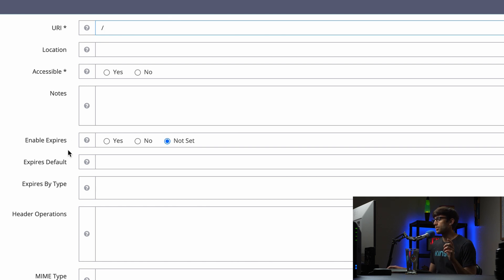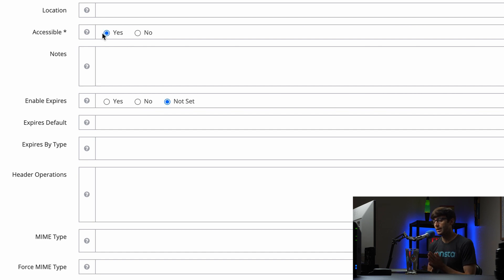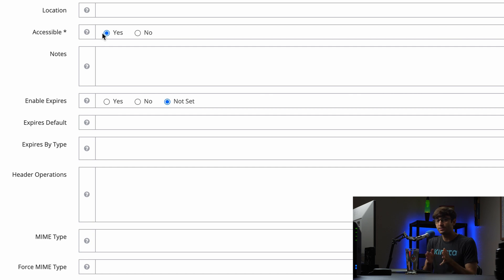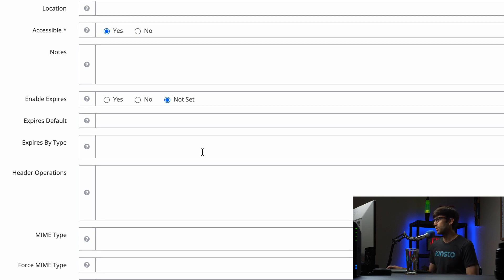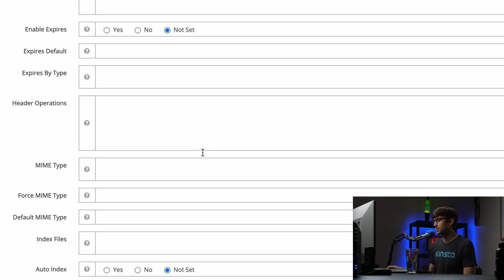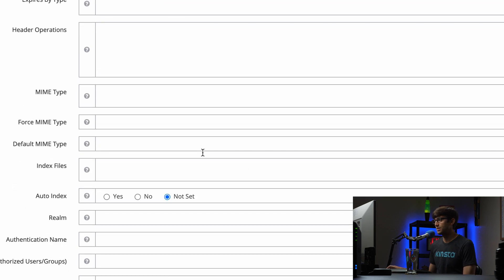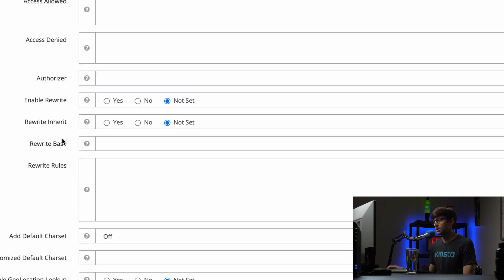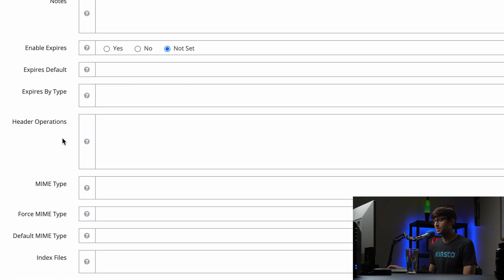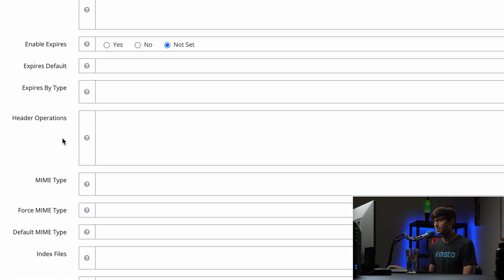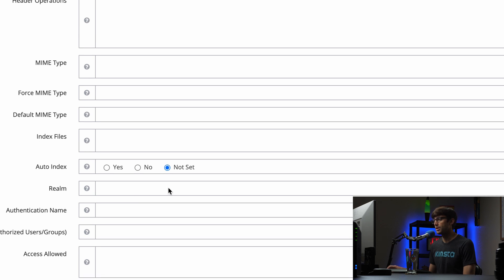So we want to do that. We also want to make sure that this is accessible. This is kind of counterintuitive, but by default, the site is accessible if you are part of that Realm list. So we want to make sure it's accessible. And then down here, let's look for the realms option. Did I pass it? I did pass it. So on here somewhere, here it is. Realm.